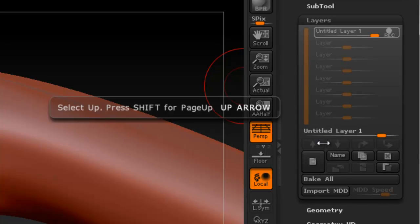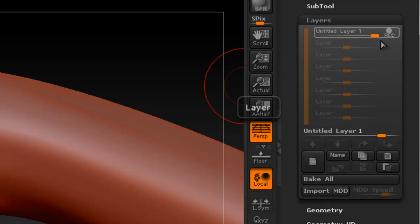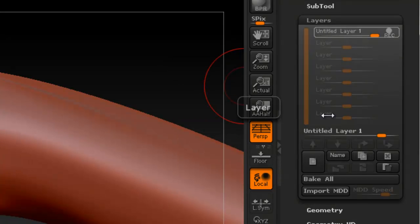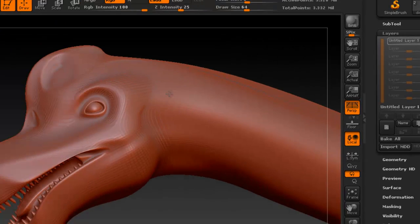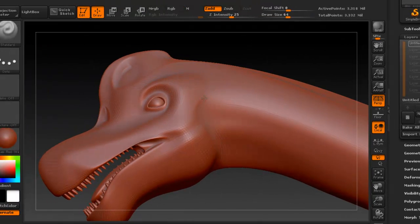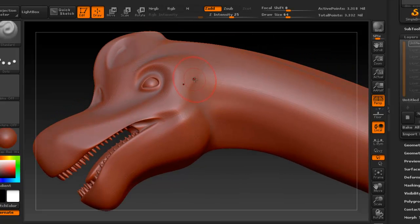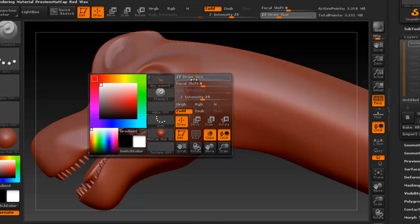When you create a new layer, it is set to record. So whatever we're doing, it's actually being recorded to this layer. You can also name it if you want to. So once you have created a layer, you can start working on the dinosaur. So let's go ahead and do something here. You change the size. Remember is I think is a right mouse click once to get to this menu.